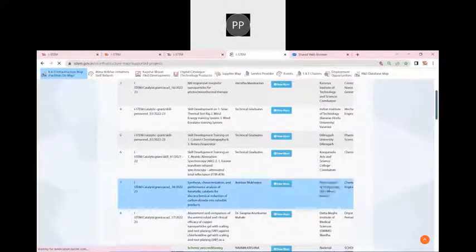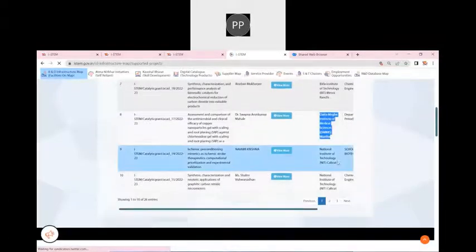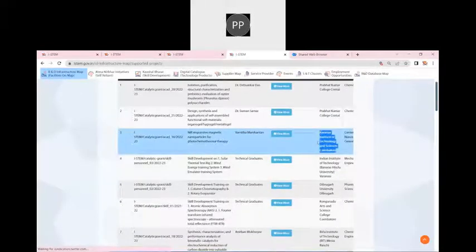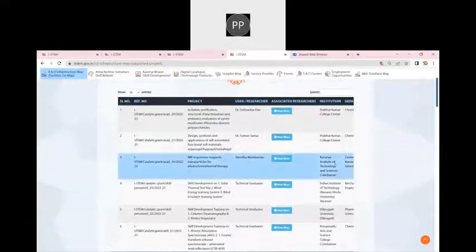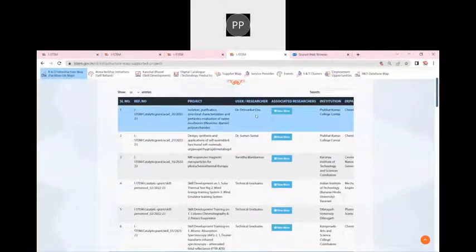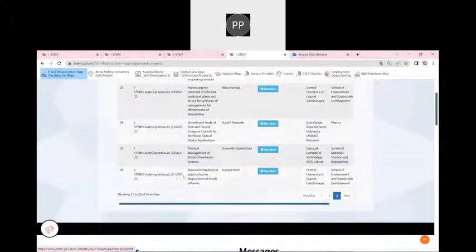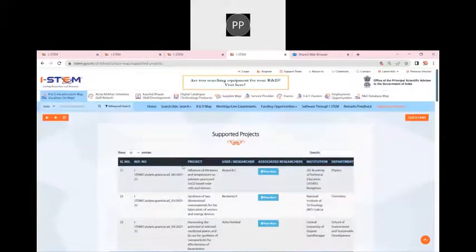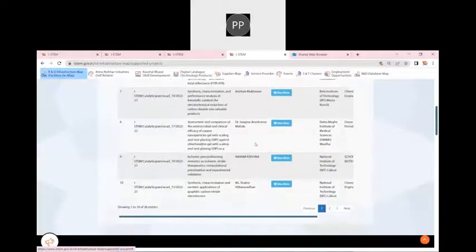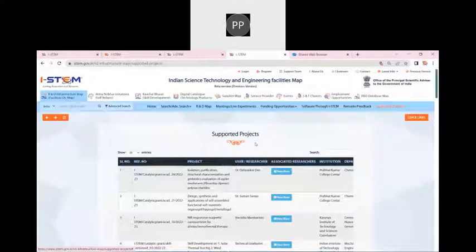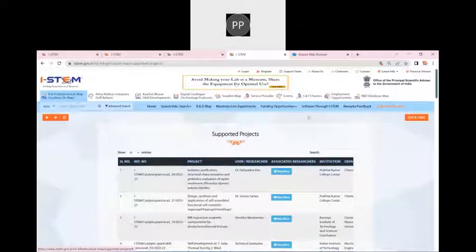These are some of the institutes that have received the catalytic grant — Bits Mesra Ranchi, Datta Meghe Institute of Medical Sciences, National Institute of Technology Calicut, Karunya Institute of Technology and Sciences Coimbatore, Prabhat Kumar College of Kontai, and others. We recently received one patent under this catalytic grant. This grant was started in 2021 from its second phase — specifically from August 2021. This is an initiative where we can go to the end user, find out their problem, and look upon it.